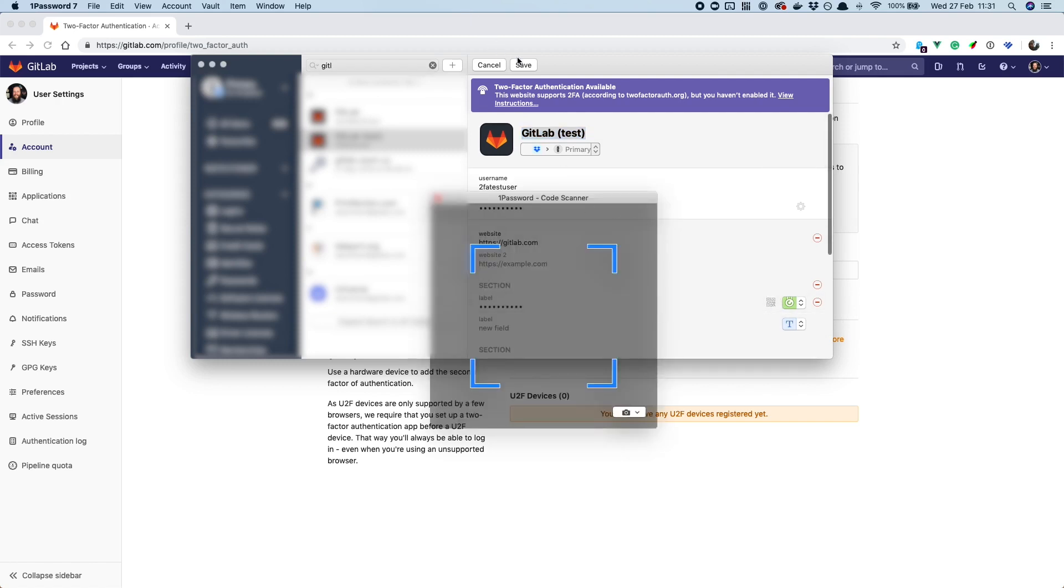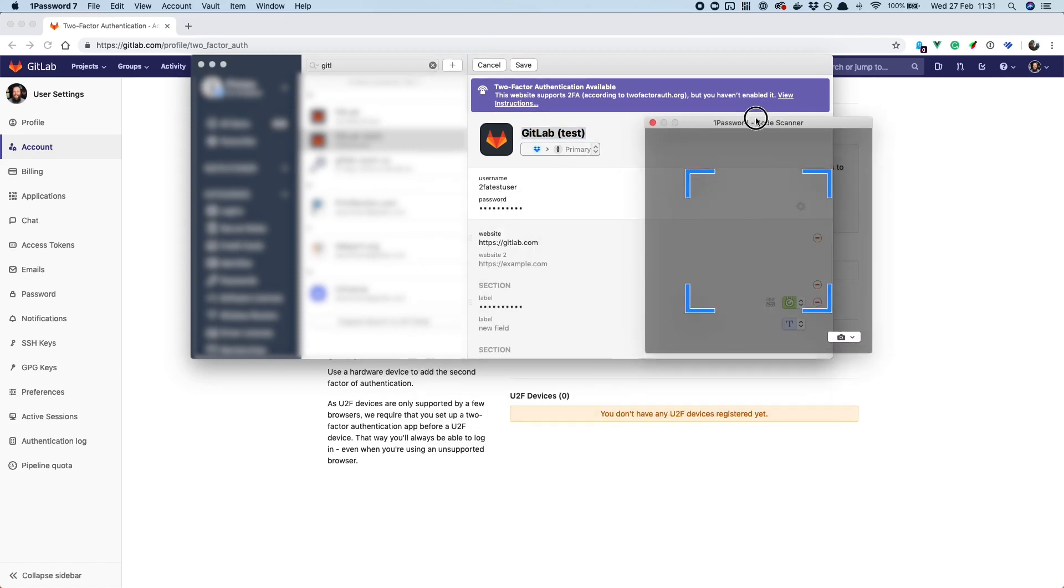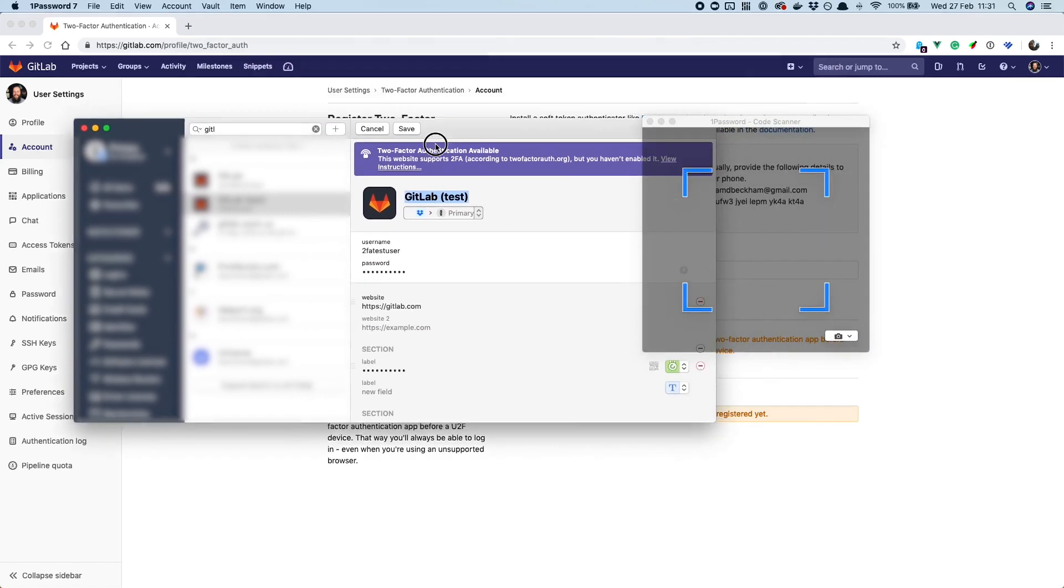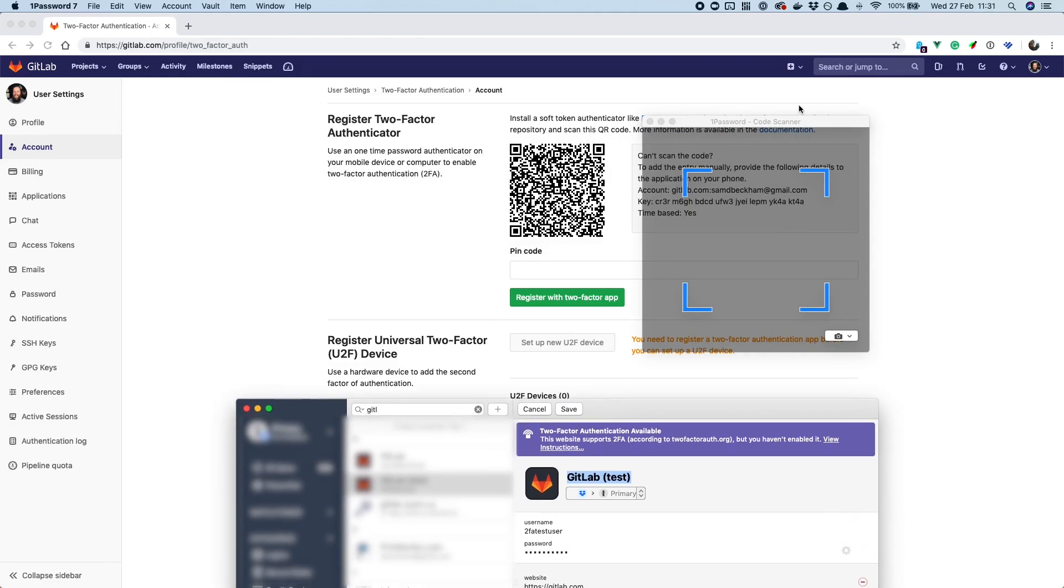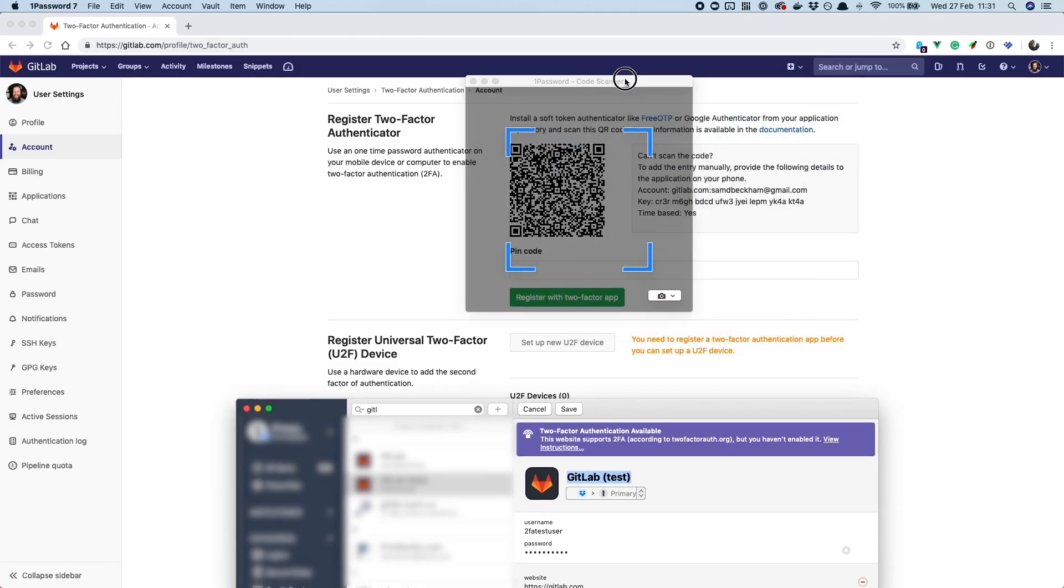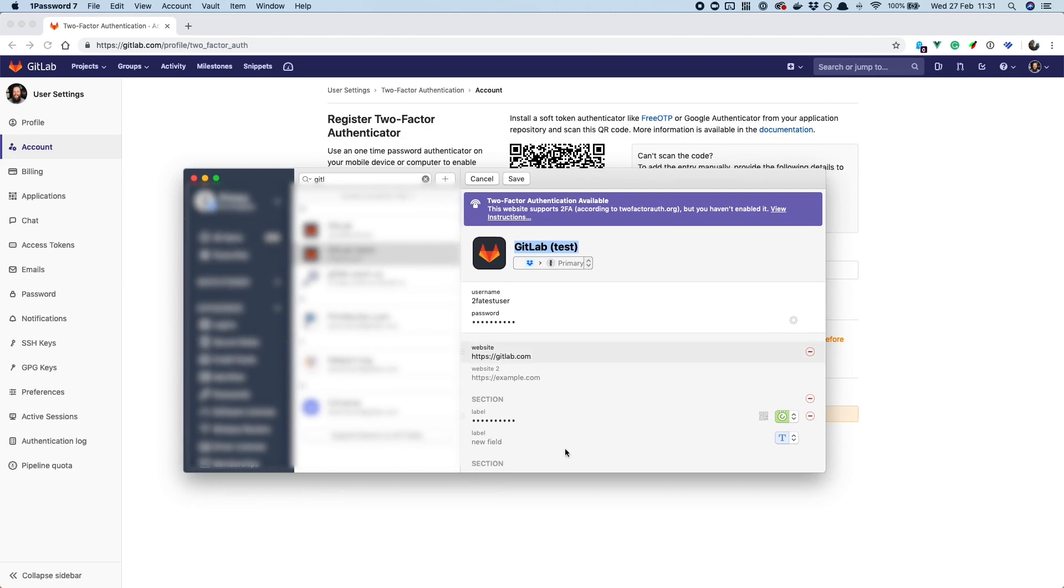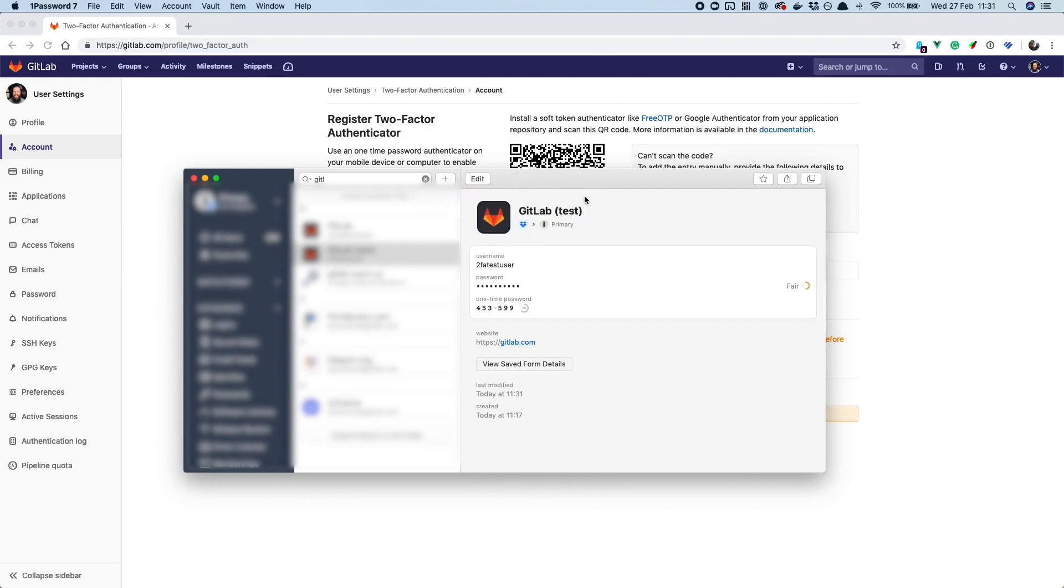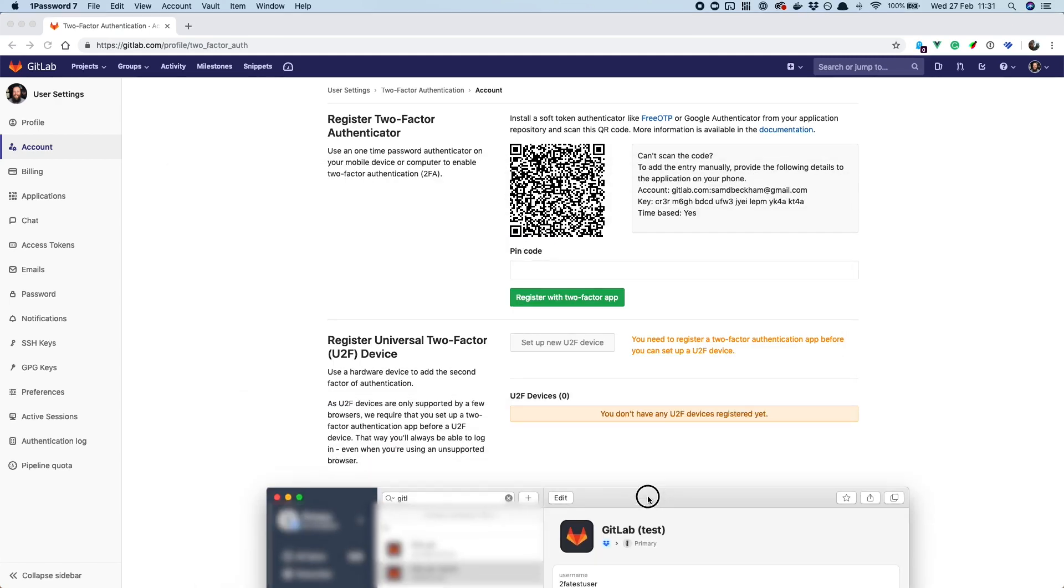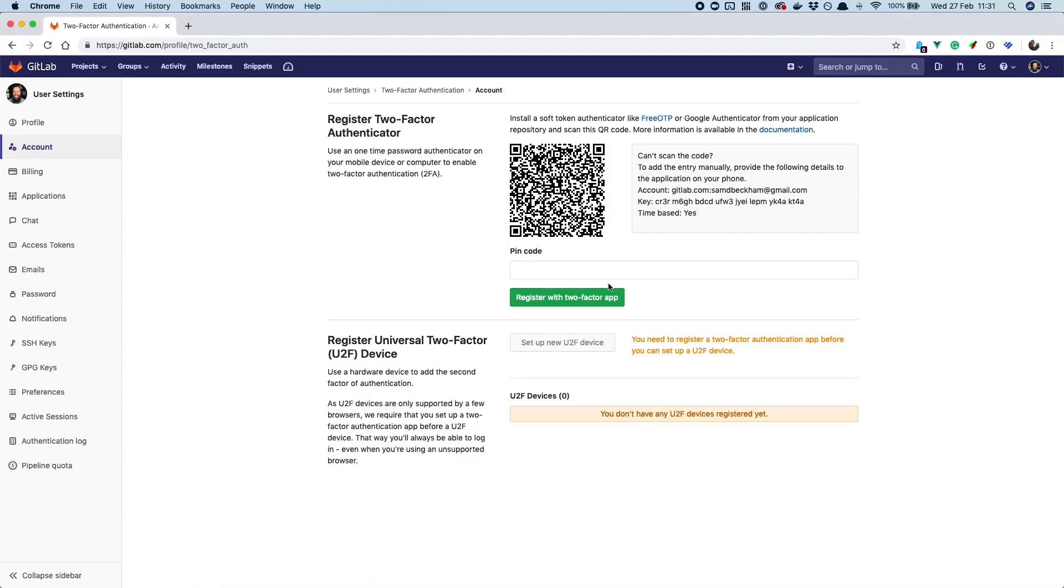And then you click on the code scanner and we just move 1Password out of the way so we can see it, and then it goes green and we're in and we can see it's saved it here. So we hit Save and then we've got our one-time password in here.